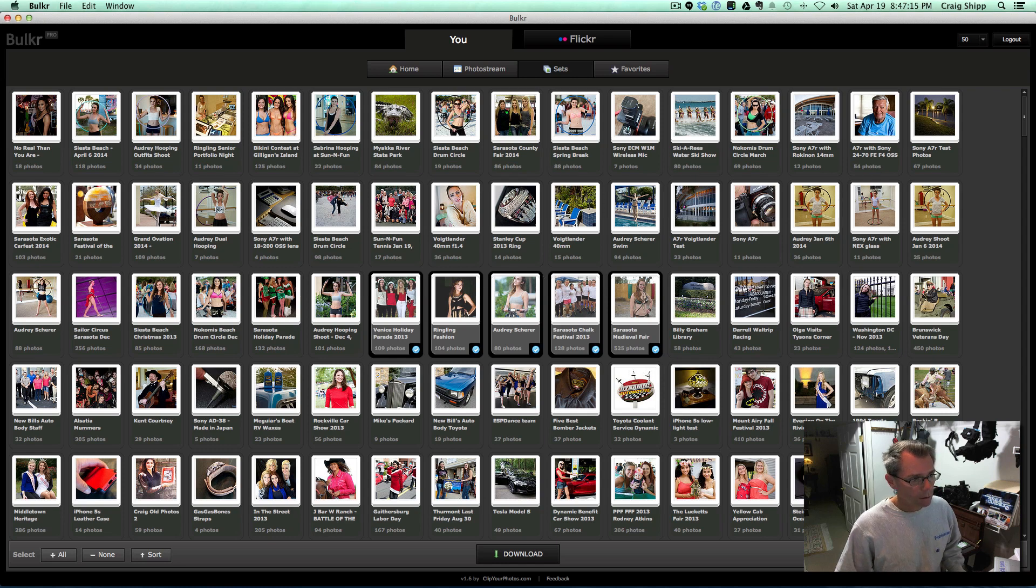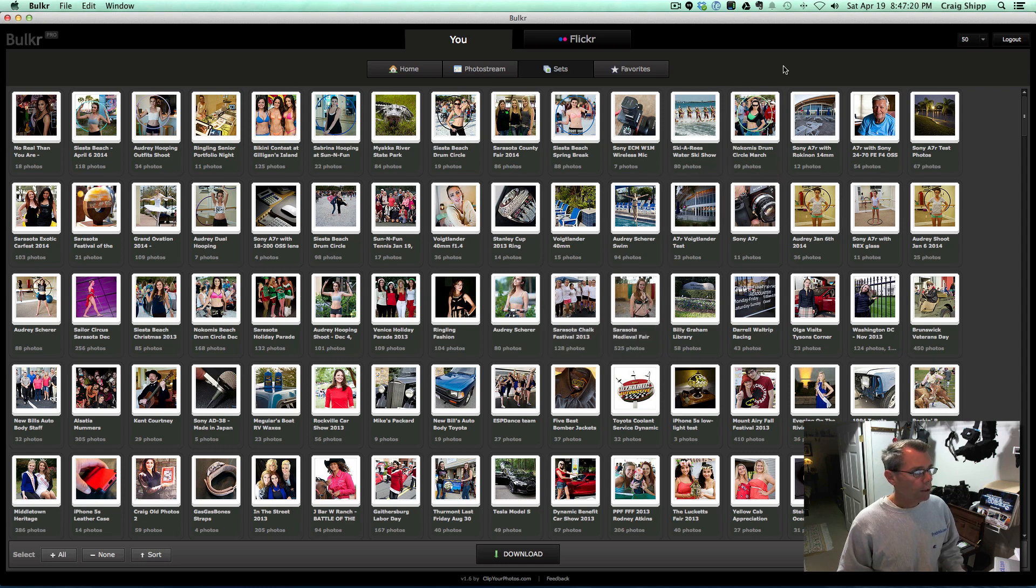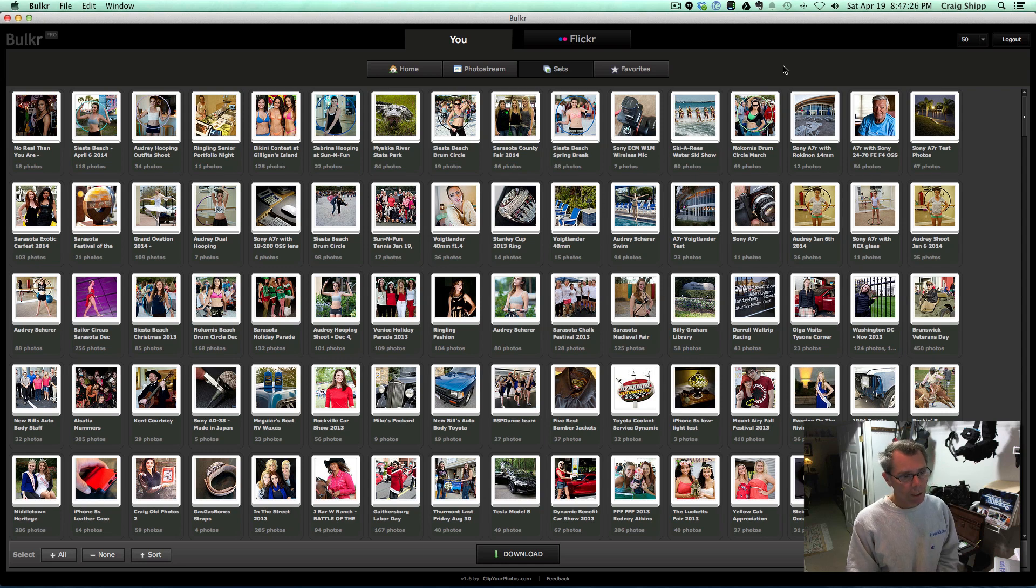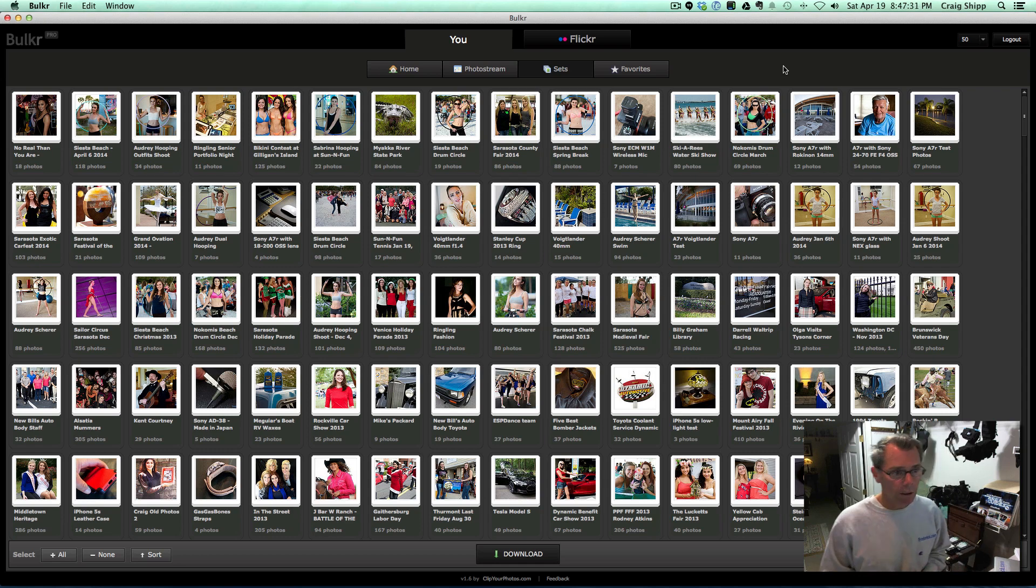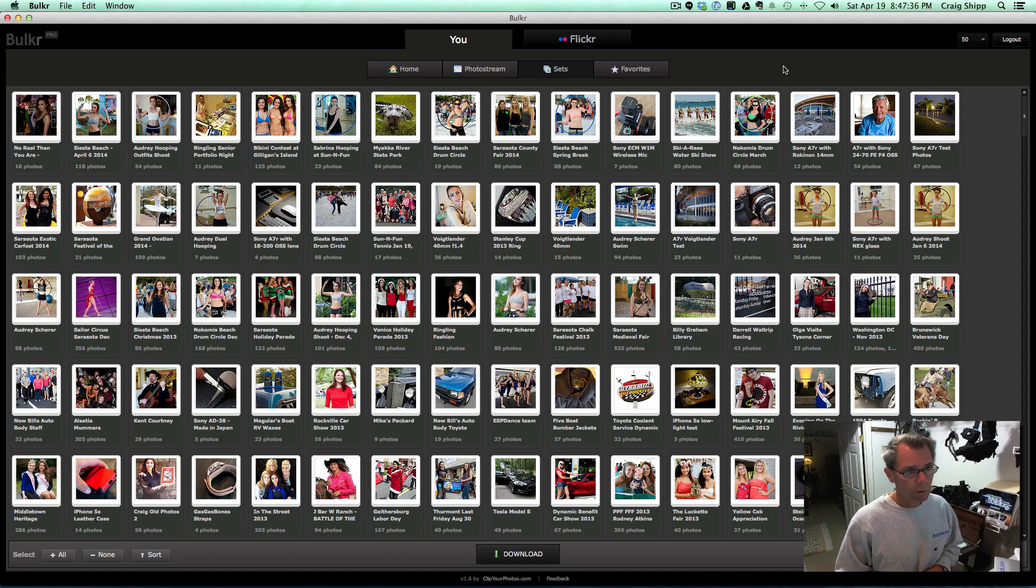I'm going to unselect these. So anyway, that's a quick look at Bulkr, B-U-L-K-R, an app that allows you to download sets of photos and multiple sets all at the same time. Again, it keeps them organized in folders, and you can download them right onto your computer.